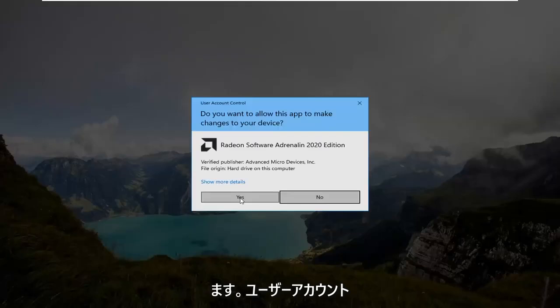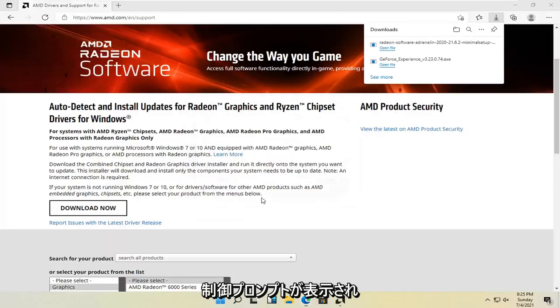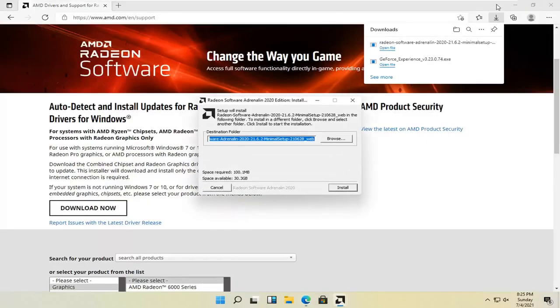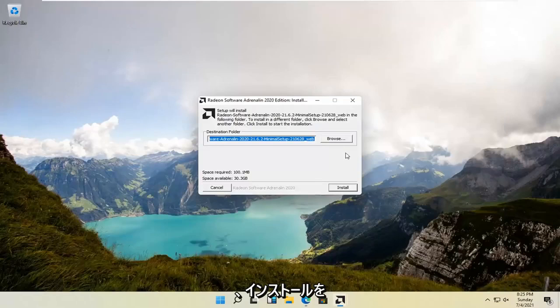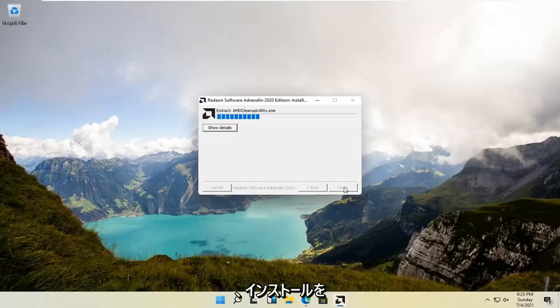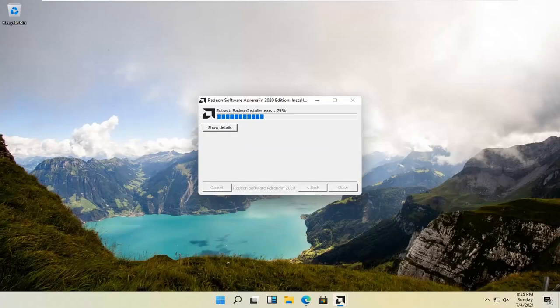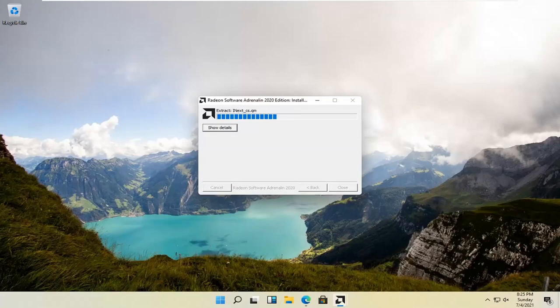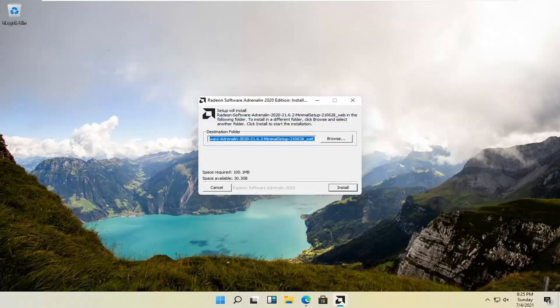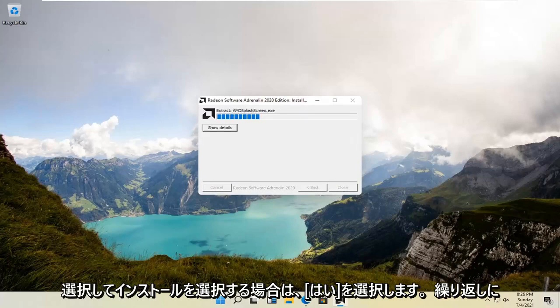Select yes if you receive a user account control prompt. You want to select install. Select install again.